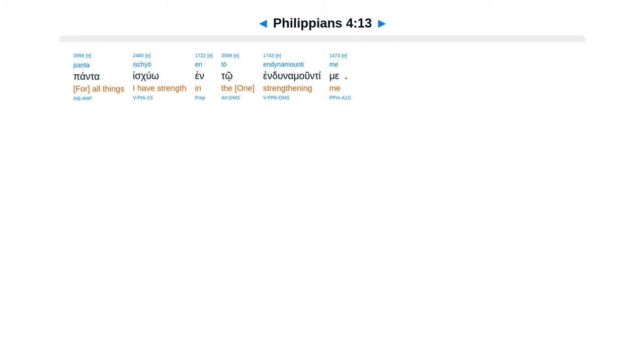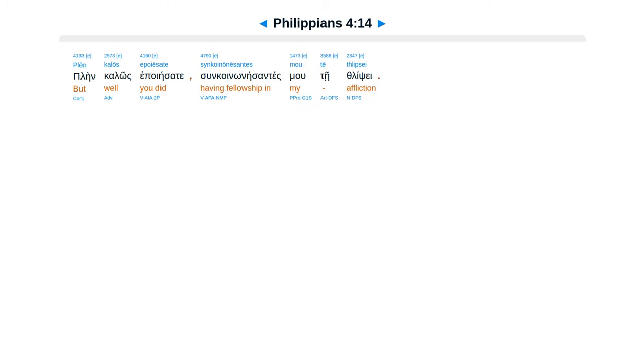Panta eskuo, ento en dunamuntime, plain kalos epoyesate, sunkoinonaisantesmu, te philipse.